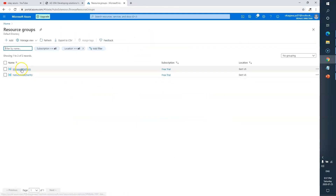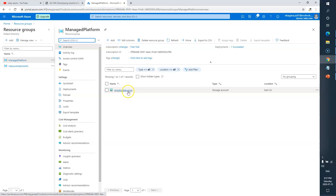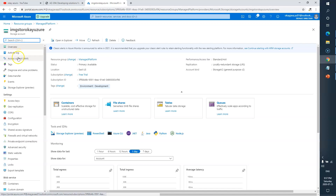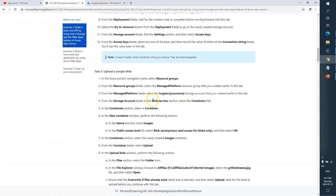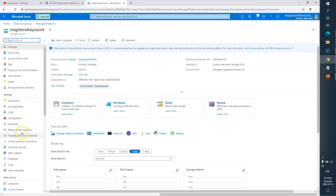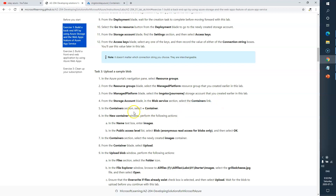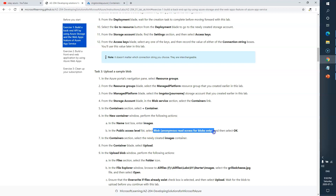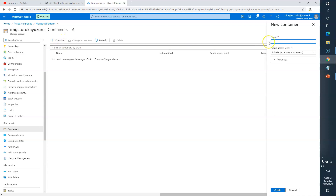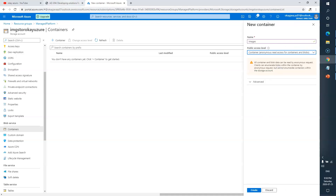Let's go to Resource Groups — here is ManagedPlatform — and from there go to the storage account, Image Storage Account. From there we need to go to Blob Services. Here it is — let's go to Containers. It says select the Containers link, then click the plus Container button and create a new container. Enter the name as 'images' and set the Public Access Level to Container anonymous read access.